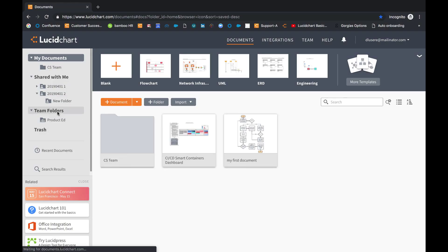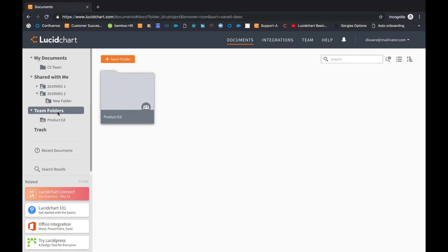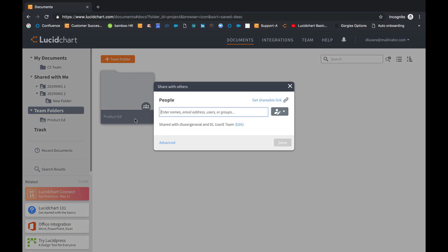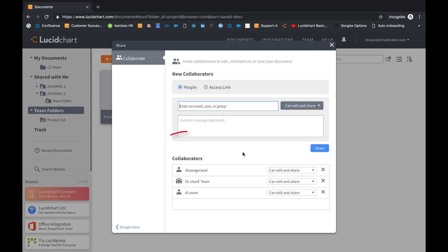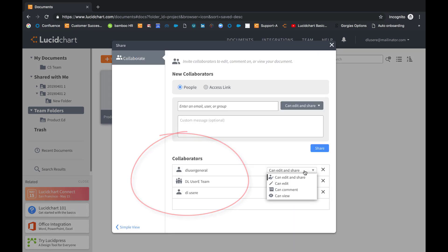When using team folders, folders and documents are not owned by an individual. Instead, they are managed by the collaborators on the team folder.